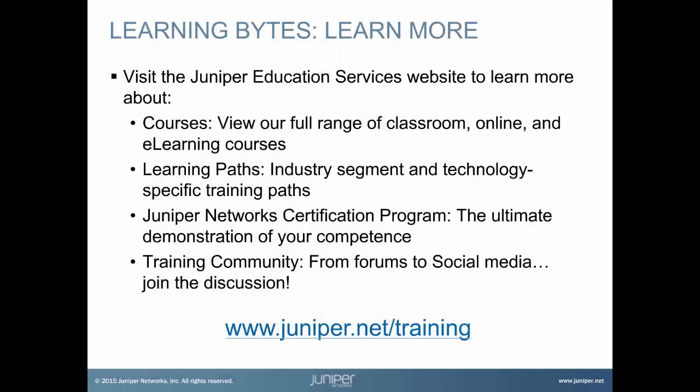Visit the Juniper Education Services website to learn more about courses. View our full range of classroom, online, and e-learning courses. Learning paths, industry segment and technology specific training paths. Juniper Network's certification program, the ultimate demonstration of your competence. And the training community, from forums to social media, join the discussion.